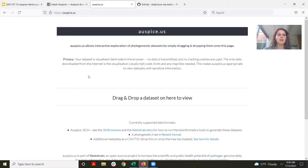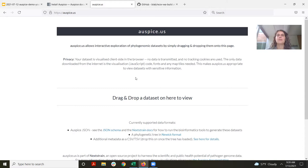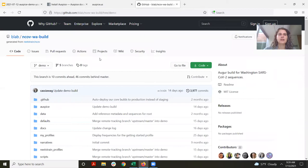Auspice is great because your data will never actually leave your computer — it always stays on the client side of the browser. So it can be a really great way to look at private or sensitive metadata without any security concerns. Of course, if you're using Auspice, it requires you to have that tree file locally on your machine. And if you're working with other team members or collaborators and don't want to be sharing big output files back and forth, we've developed another way called Nextstrain Community to solve this problem.